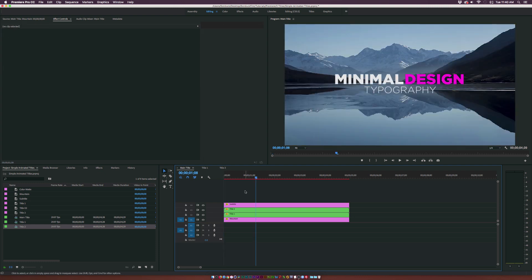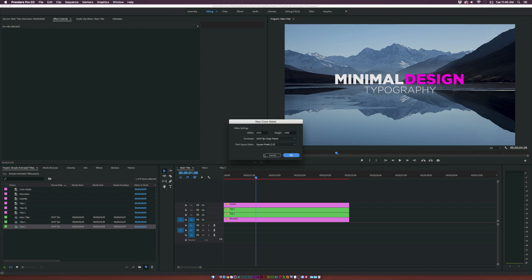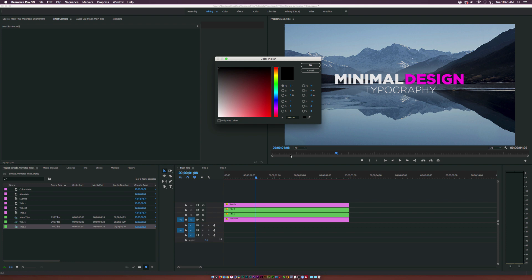So now we have to work with our subtitle. And I want to do something with a color matte instead of just doing a basic text animation. Let's go to this new item icon down here at the bottom and click on Color Matte. And make sure it's the size of your composition. It actually doesn't really matter. But click OK.